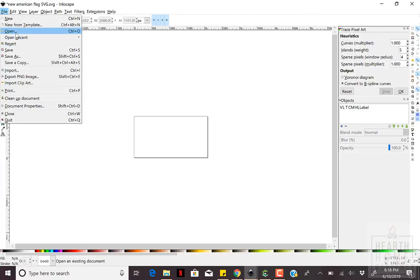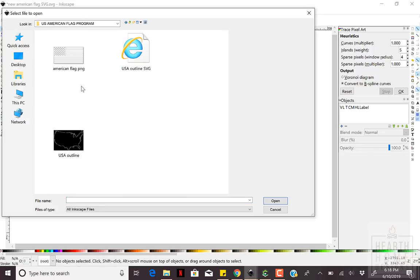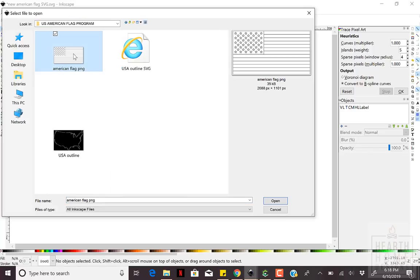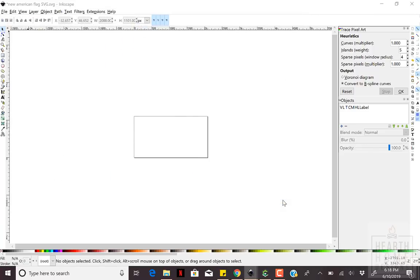Now you'll take the same steps with your American flag image as you did with the United States outline.